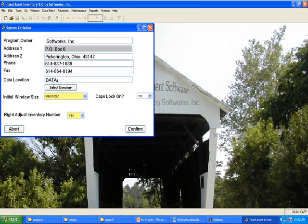The System Variables form stores the name of the data folder containing the data files used by the system and other options for the program. The data location can be changed by clicking on the Select Directory button. The Select Directory button will allow you to navigate on your system to the folder containing the data files. Select your preference for the other choices available on the form and press Confirm to save your responses.